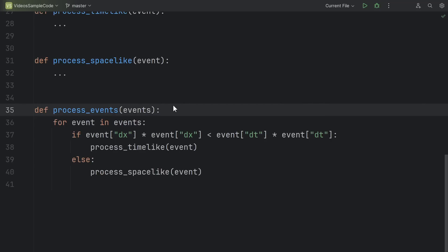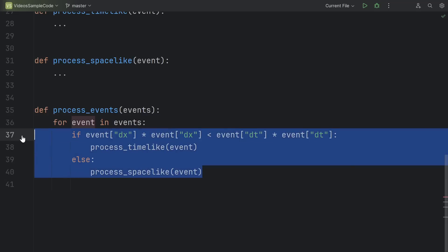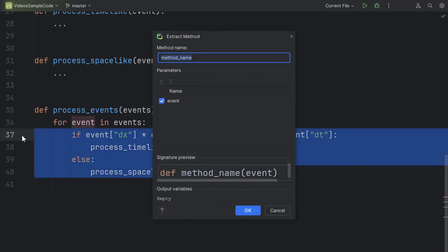Here, the processEvents function does a for loop where it does the same thing for each event. Let's take that block of code and give it a nice name. Control-alt-m to extract a method, or in this case a function. Give it a good name, like processEvent, singular.